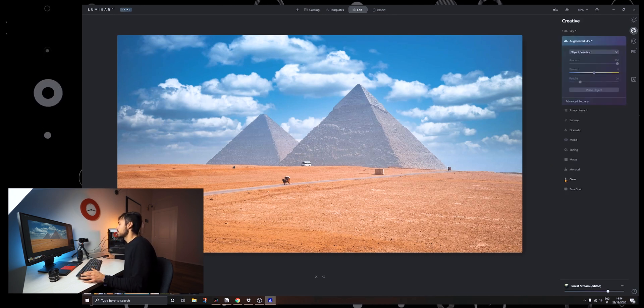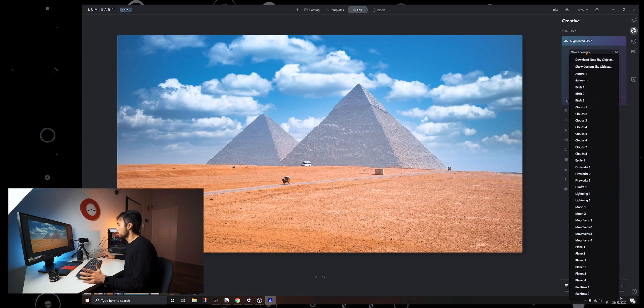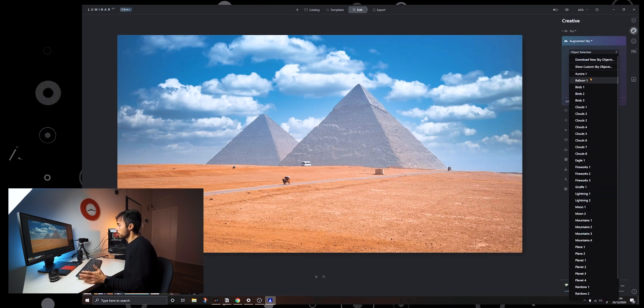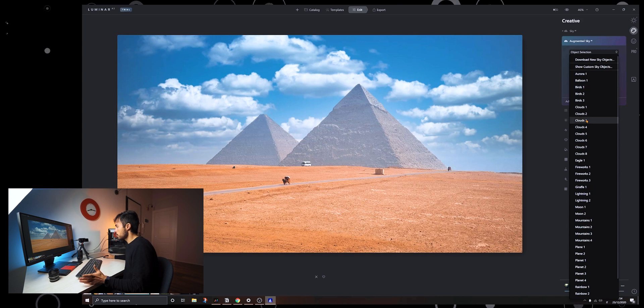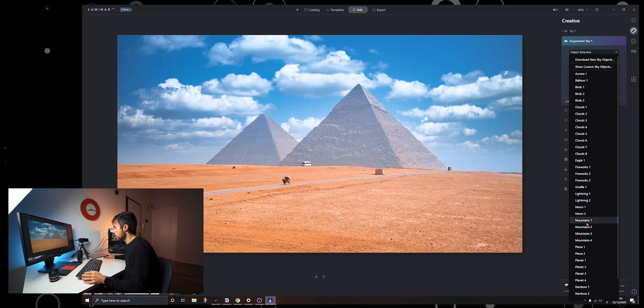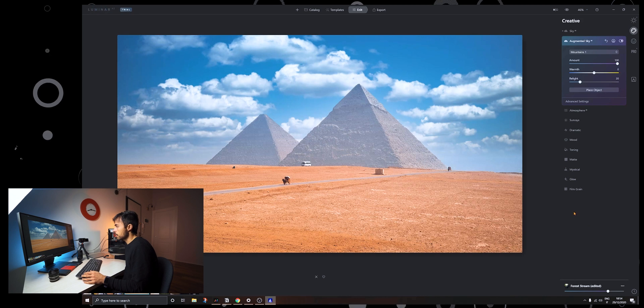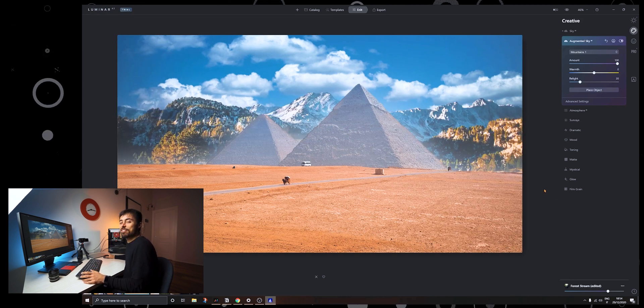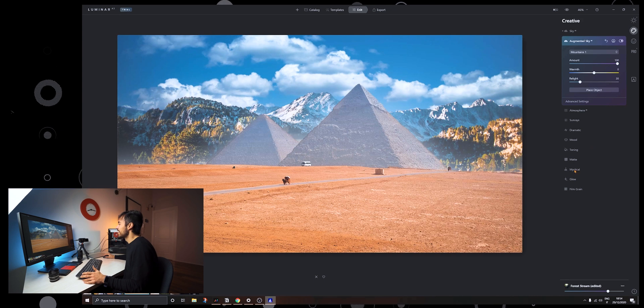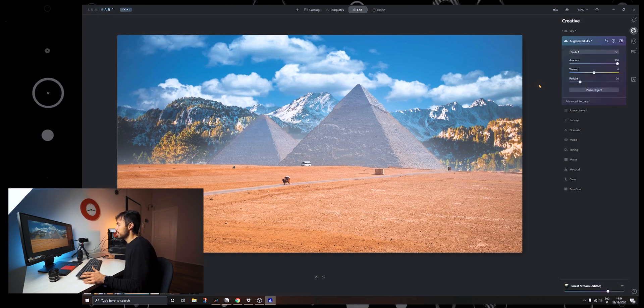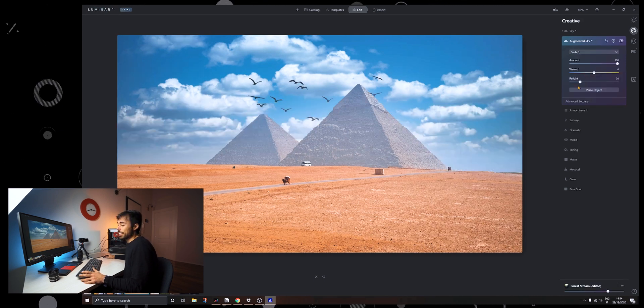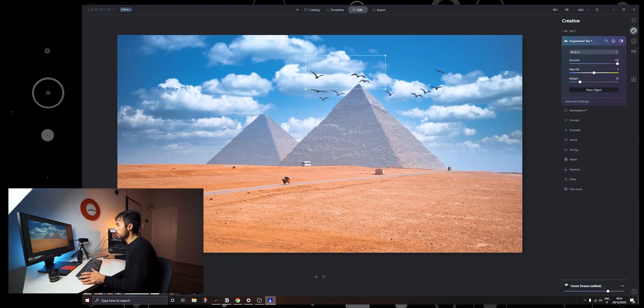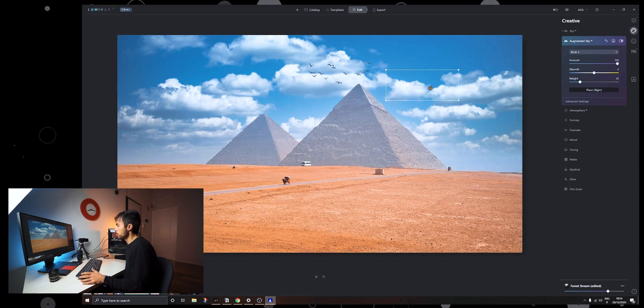So like for example you can go to augmented sky which is the second panel and you can just choose to include some other stuff that you want like aurora, balloon, bird, clouds, extra clouds if you want, eagles, fireworks, giraffes, lightning, you know maybe some mountains. Let's see what it does to the image. Okay this looks very very fake. Okay now let's go back and let's just add some birds to this image. Okay this looks about right. They are a little bit too big. Let's make them quite smaller. Let's just put them.